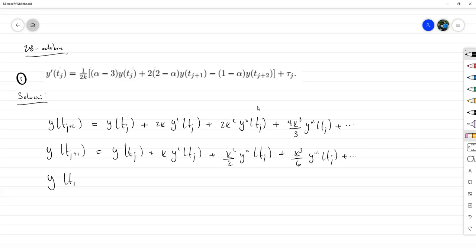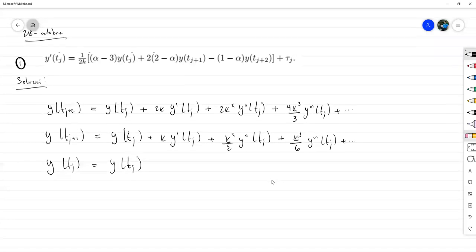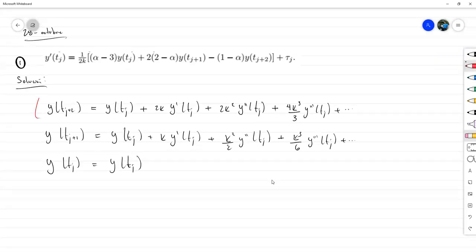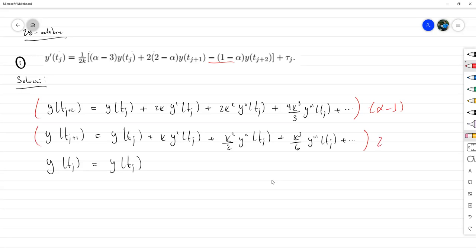Y de T sub J, su expansión en serie de Taylor, pues es solamente eso. Entonces toda esta primera ecuación hay que multiplicarla por alfa menos 1, la segunda hay que multiplicarla por 2 veces 2 menos alfa, y esta última hay que multiplicarla por alfa menos 3. Después el resultado lo vamos a dividir entre 2K y vamos a despejar para la derivada.